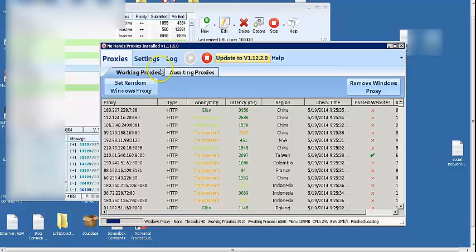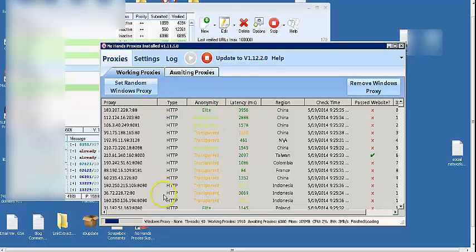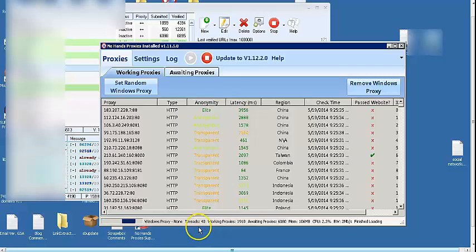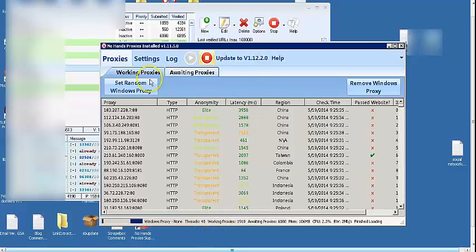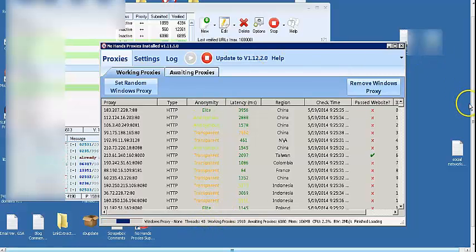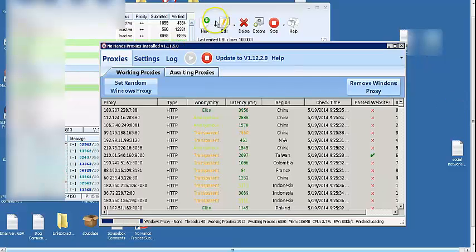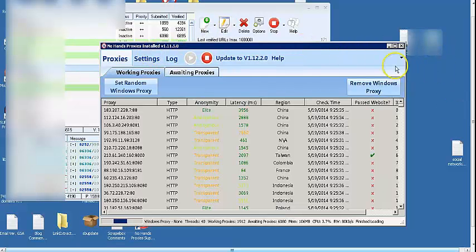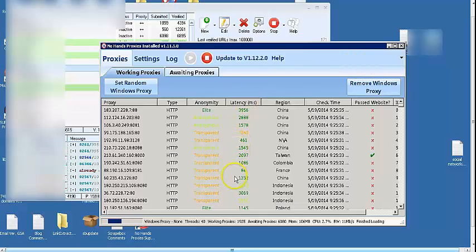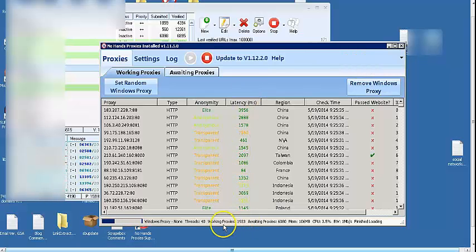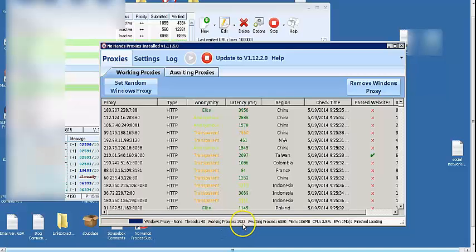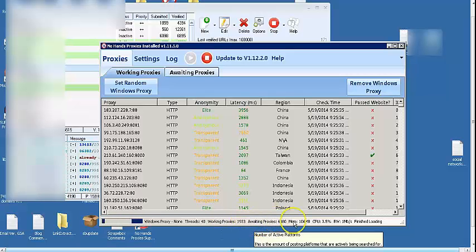As you can see right now, I currently have it running along with GSA. It's only running at 40 threads right now because I have GSA SCR running at the moment and it's taking up a lot of memory on the VPS. But yeah, we're working proxies as you can see over 1,000, almost 2,000 already.